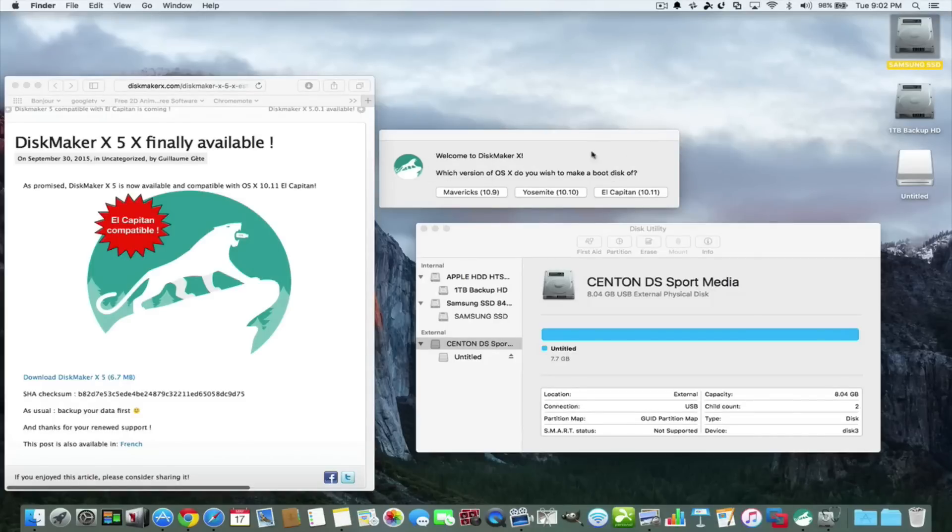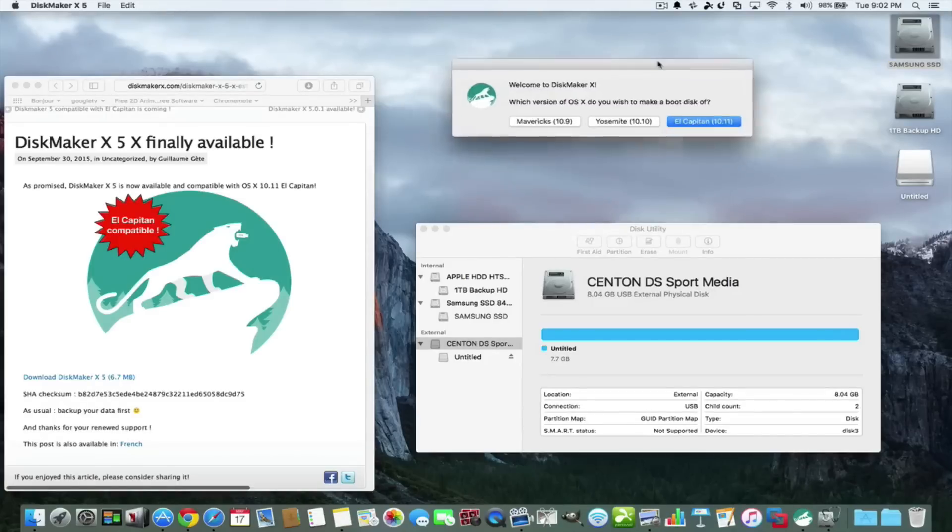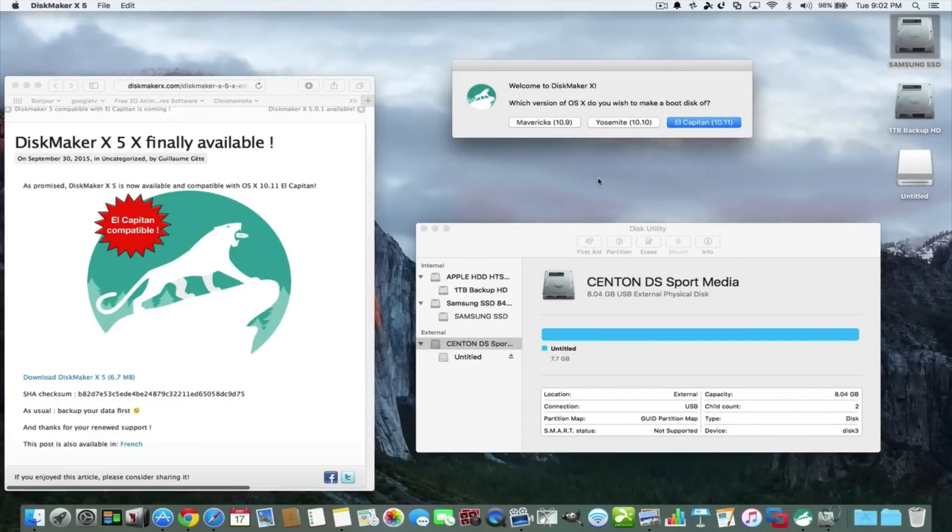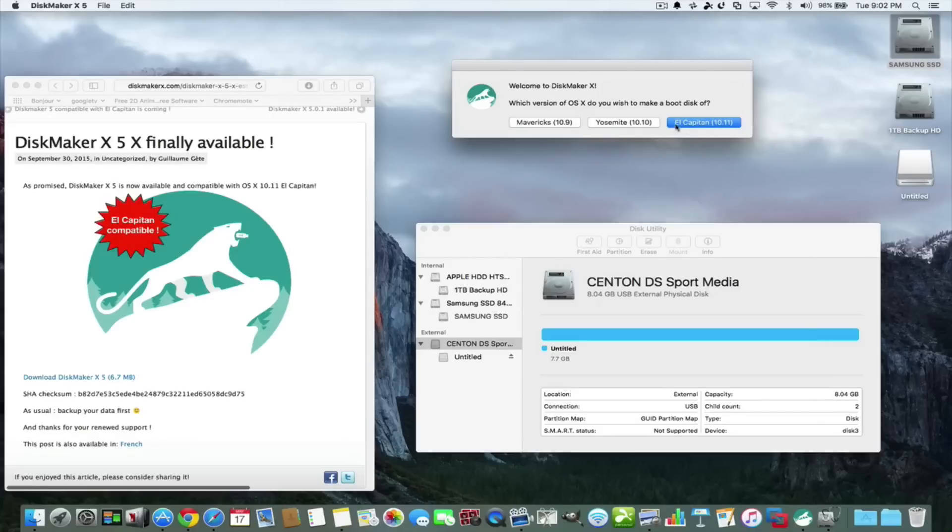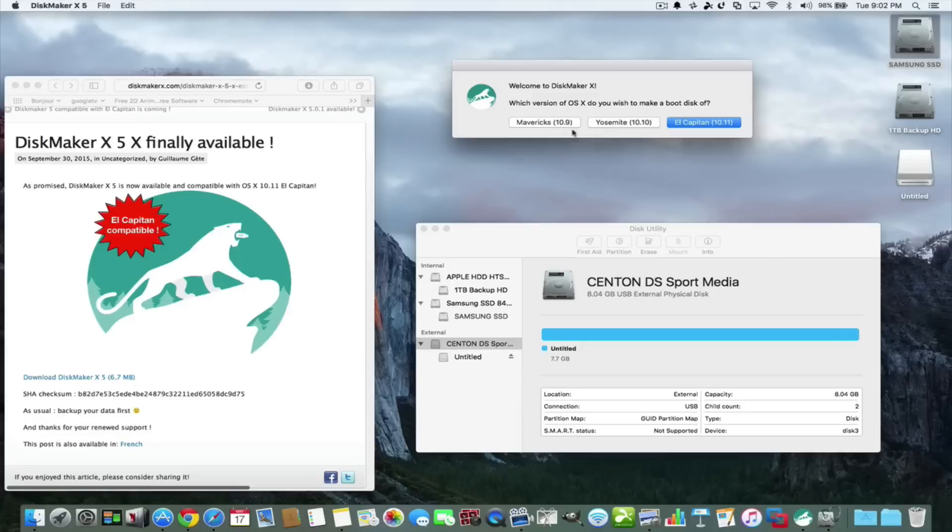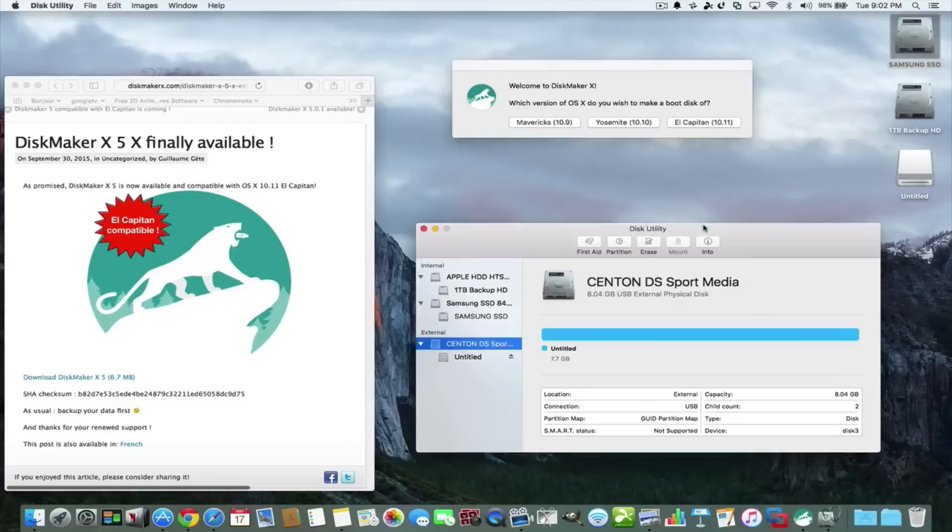You'll see it here in the applications folder and you just click on it. You'll come up with this little screen right here. If you have downloaded these versions of the operating system, you can make a bootable installer disk with any one of these, but we're going to be using El Capitan because that's what I have in my applications folder.